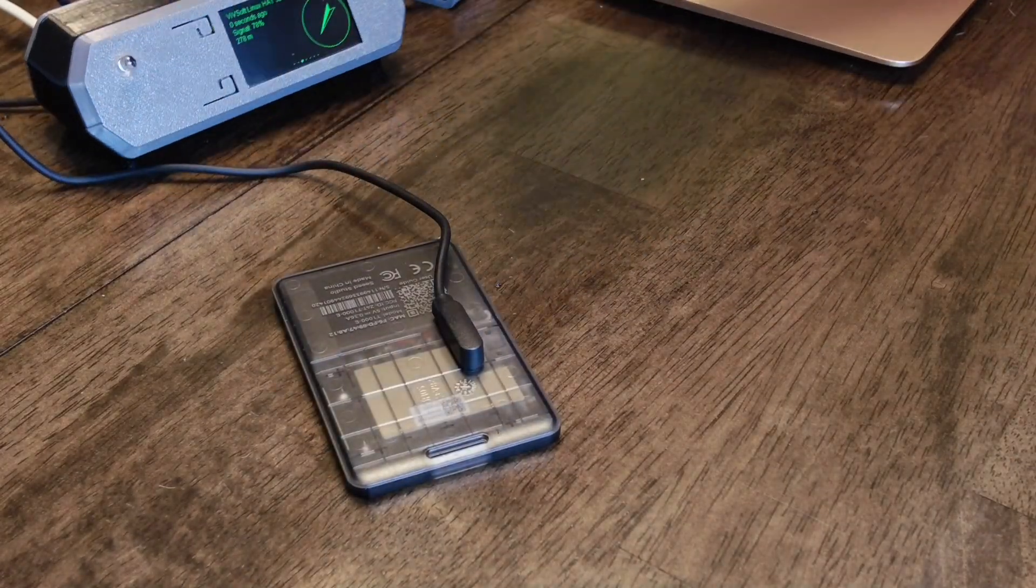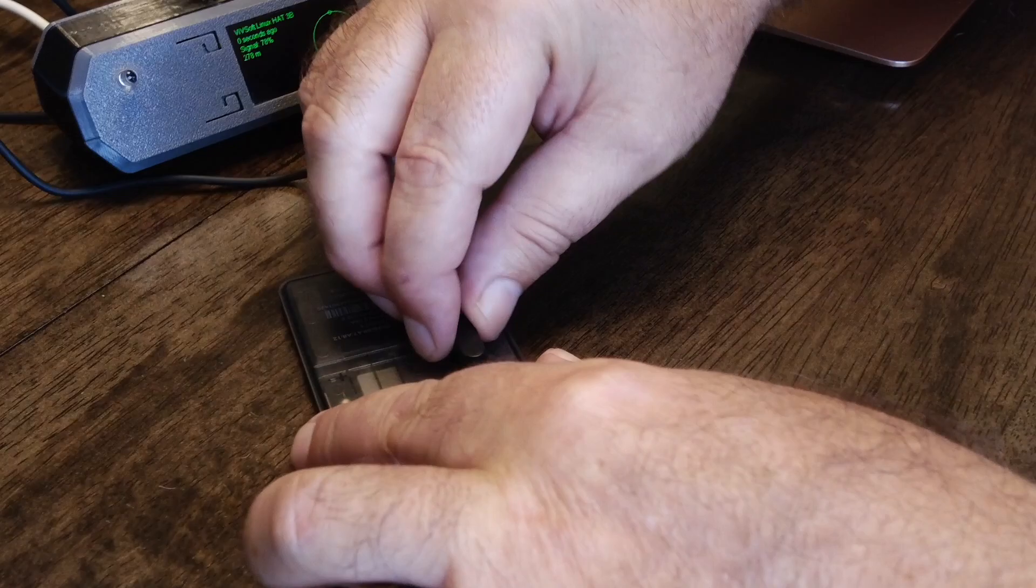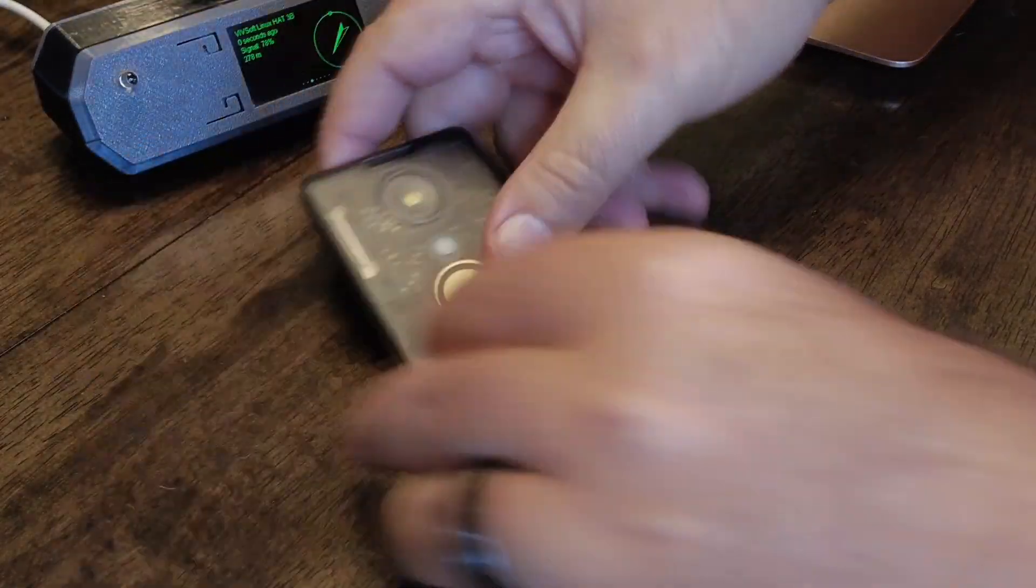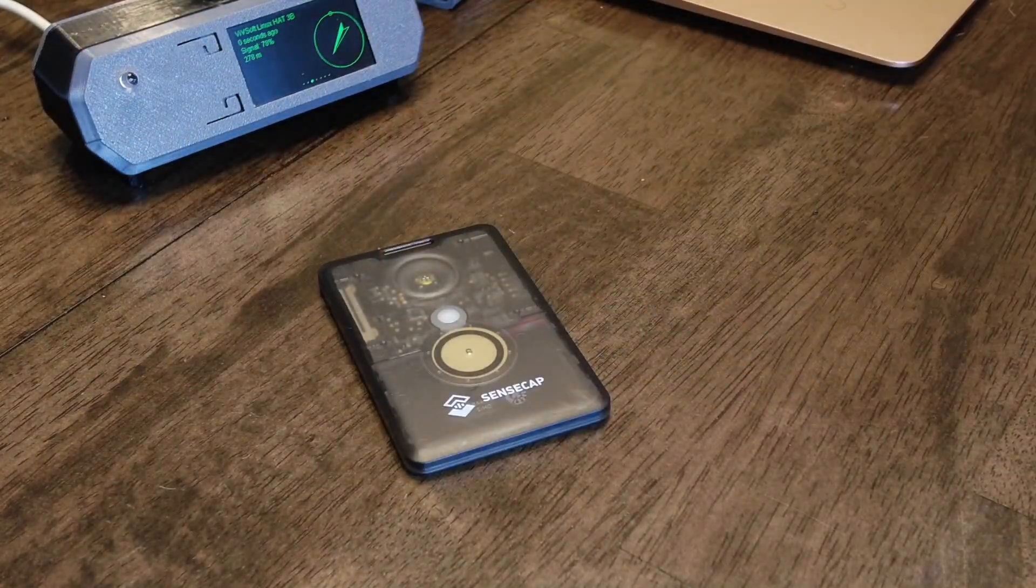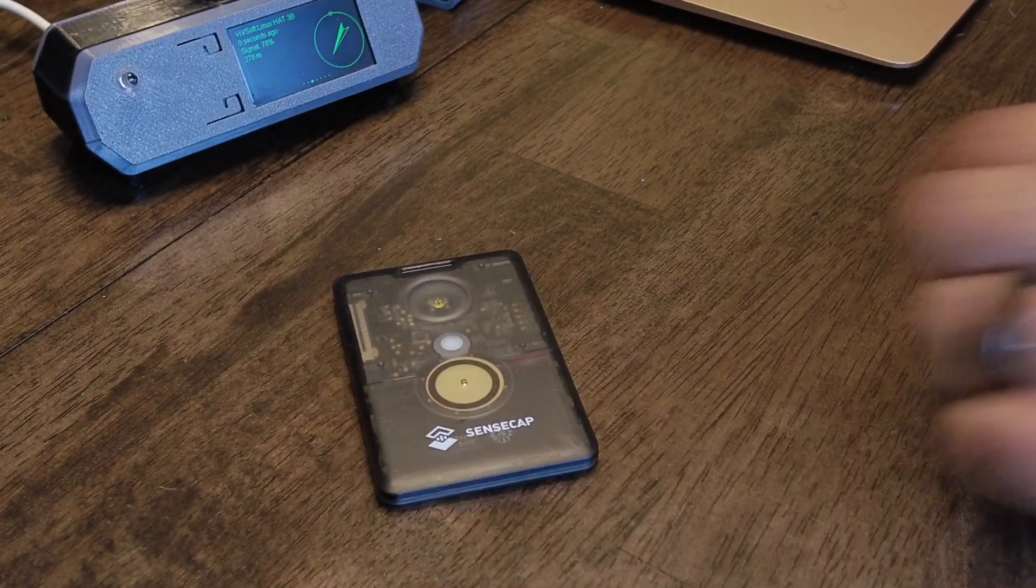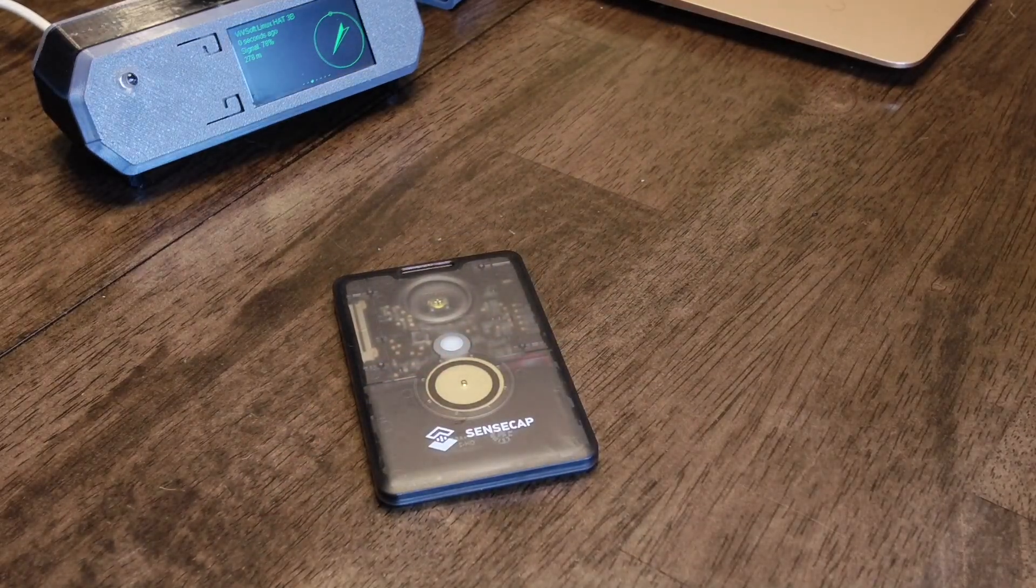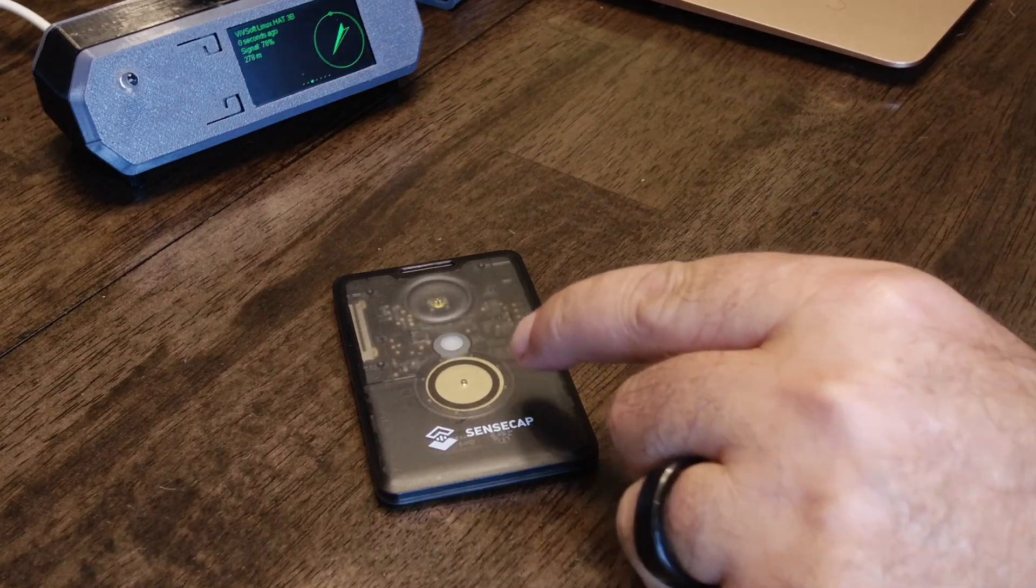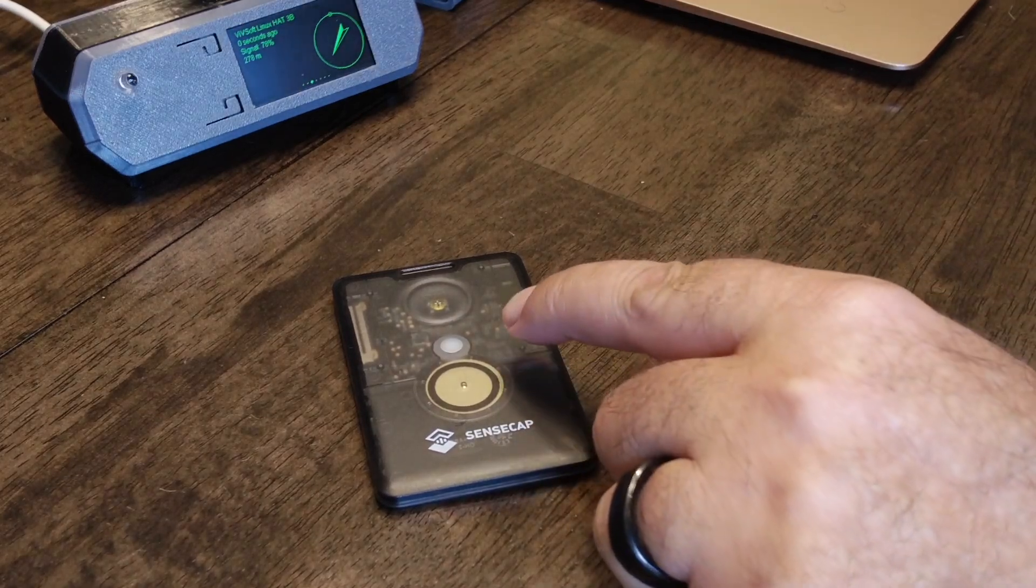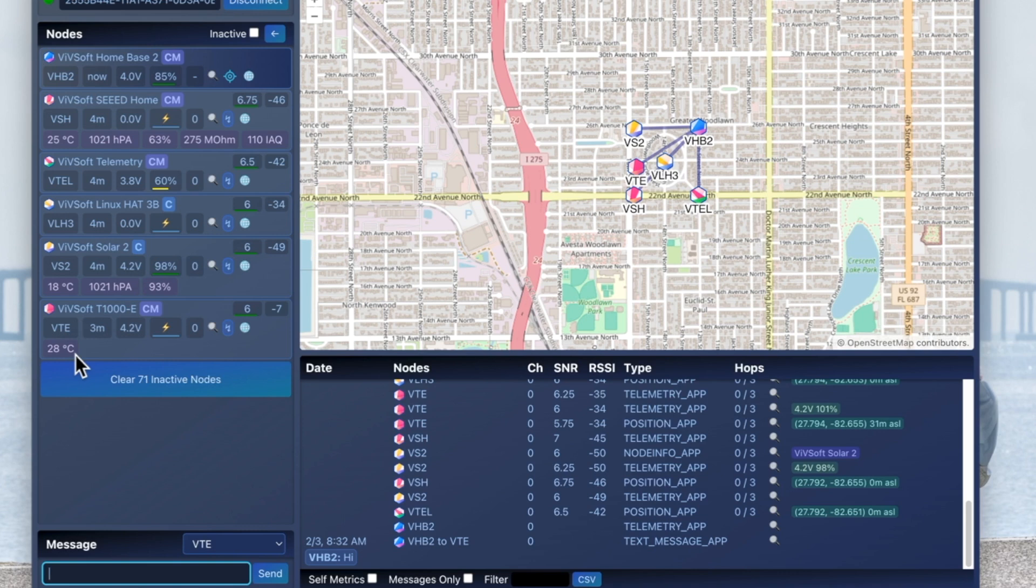It lasts for about two days, the battery on it, which is pretty neat. One thing that it does have is a temperature sensor inside of it. If I look on the PC, you can see the little temperature sensor right here - that's my SenseCAP T1000E. We can see it's at 28°C.